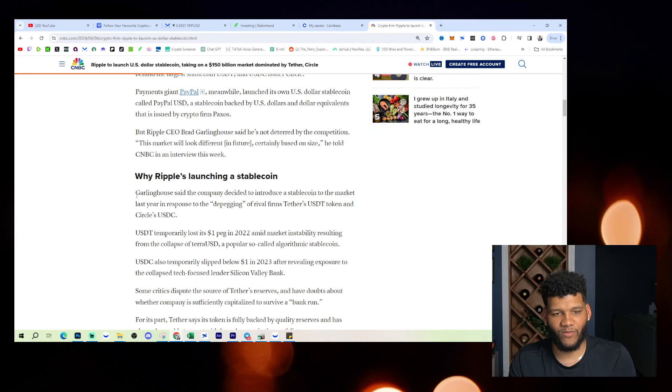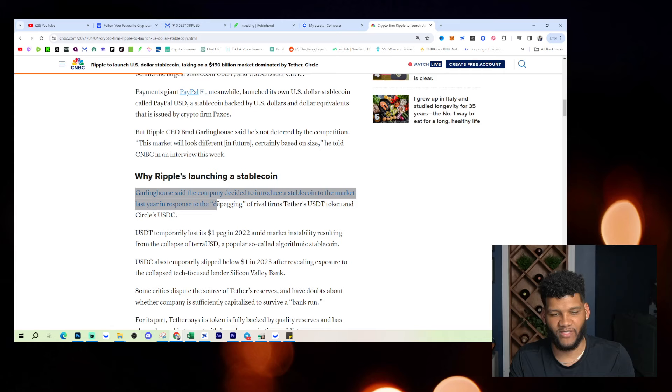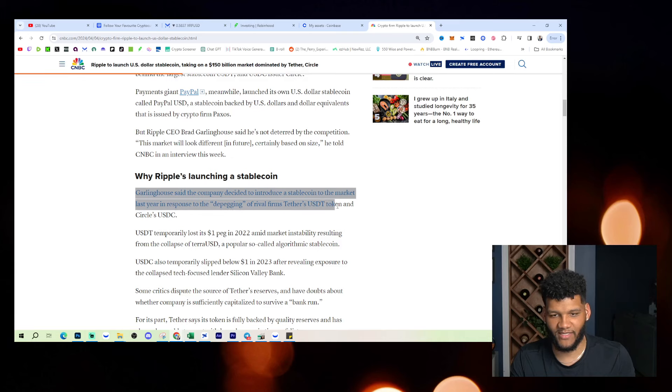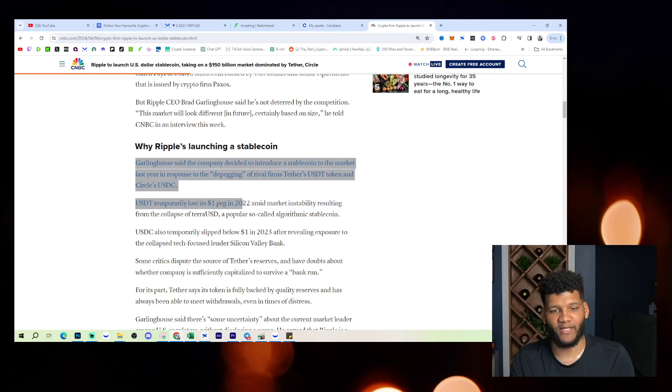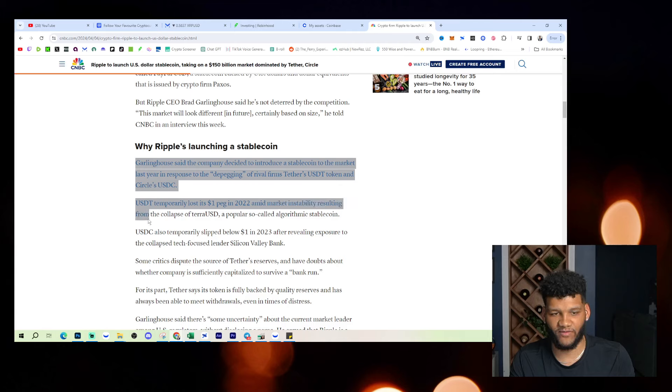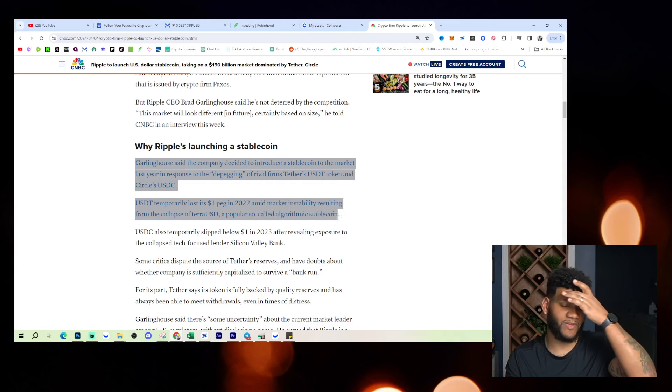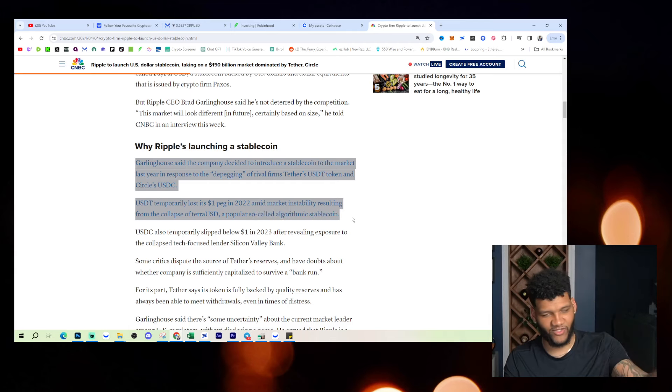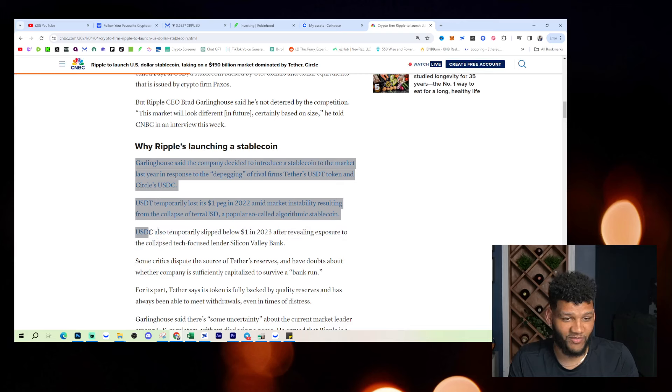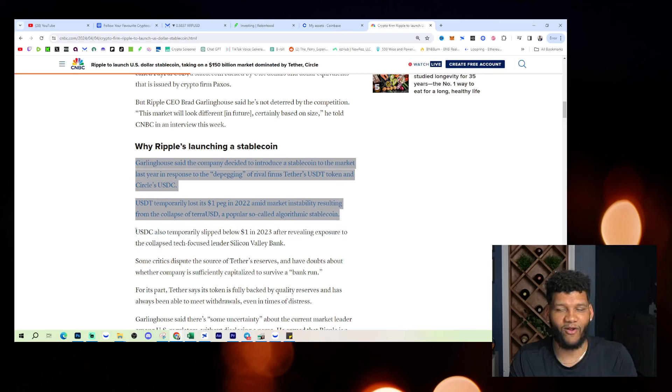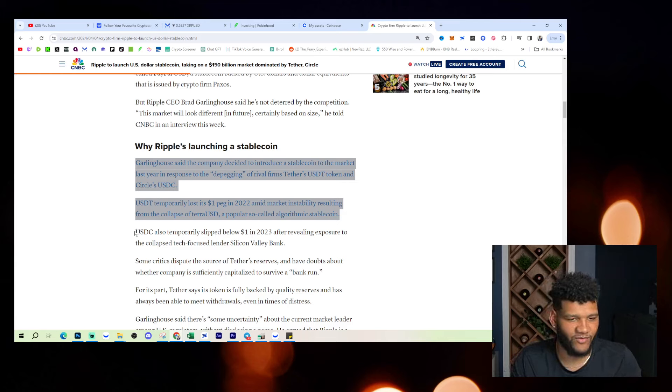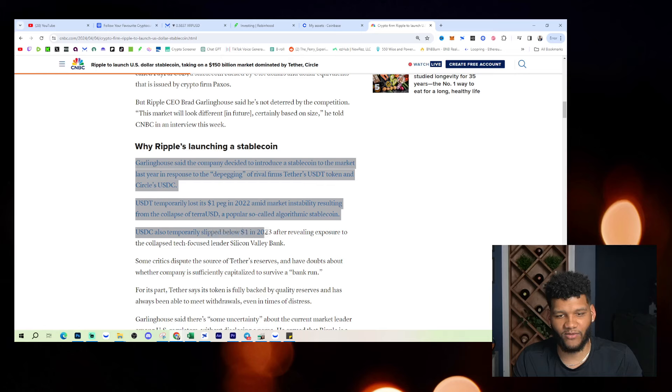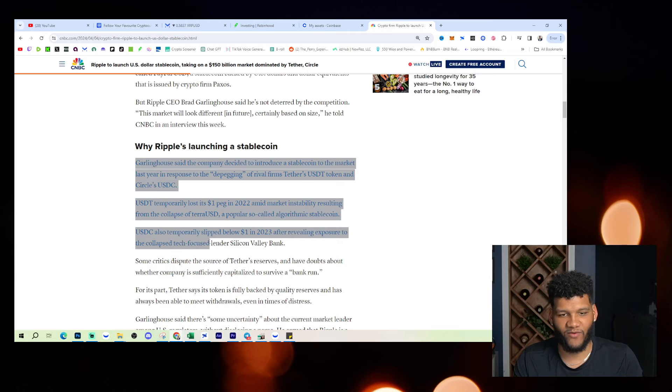Why Ripple's launching a stablecoin? Garlinghouse said the company decided to introduce a stablecoin to the market last year in response to the depegging of rival firms Tether's USDT token and Circle's USDC. USDT temporarily lost a $1 peg in 2022 amid the market instability resulting from the collapse of TerraUSD, a popular so-called algorithmic stablecoin. They say so-called. It was an algorithmic stablecoin, it just didn't hold up with that algorithm. Well, the algorithm did hold up. It's just the overall support of it. It didn't have backing, but we can get into that in a whole other conversation. Now, USDC also temporarily slipped below $1 in 2023 after revealing exposure to the collapsed tech-focused lender Silicon Valley Bank.